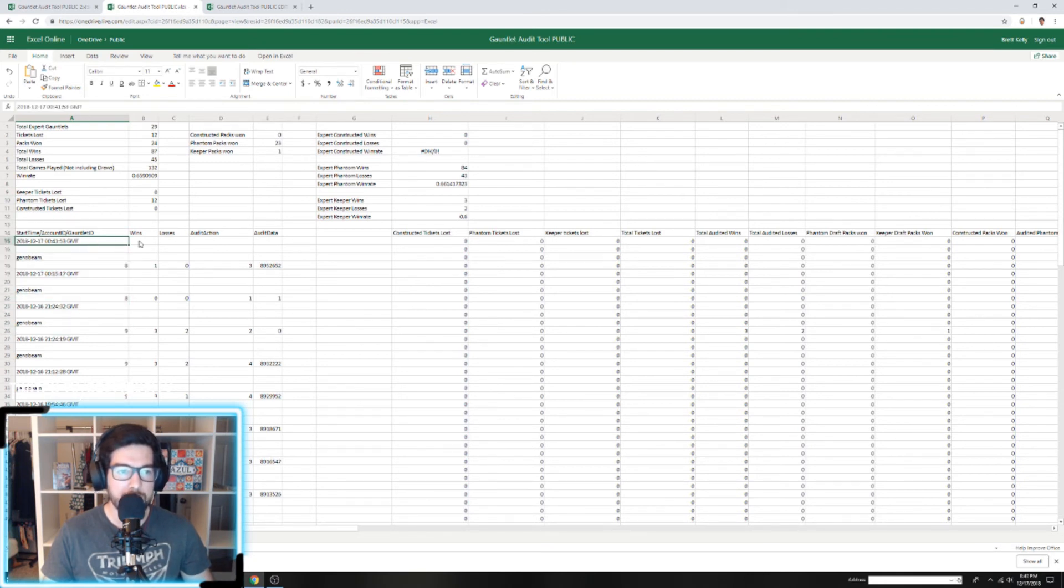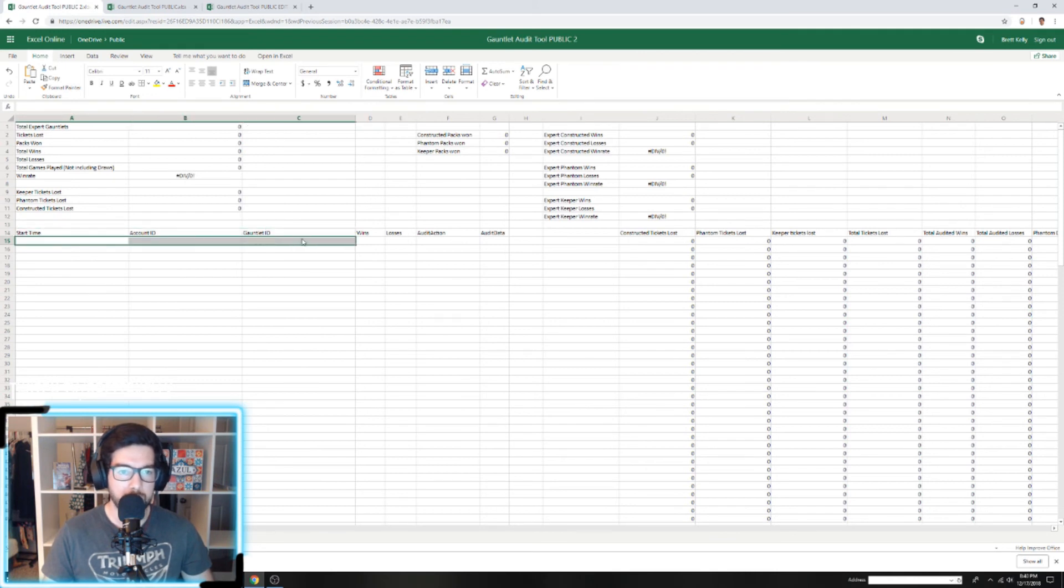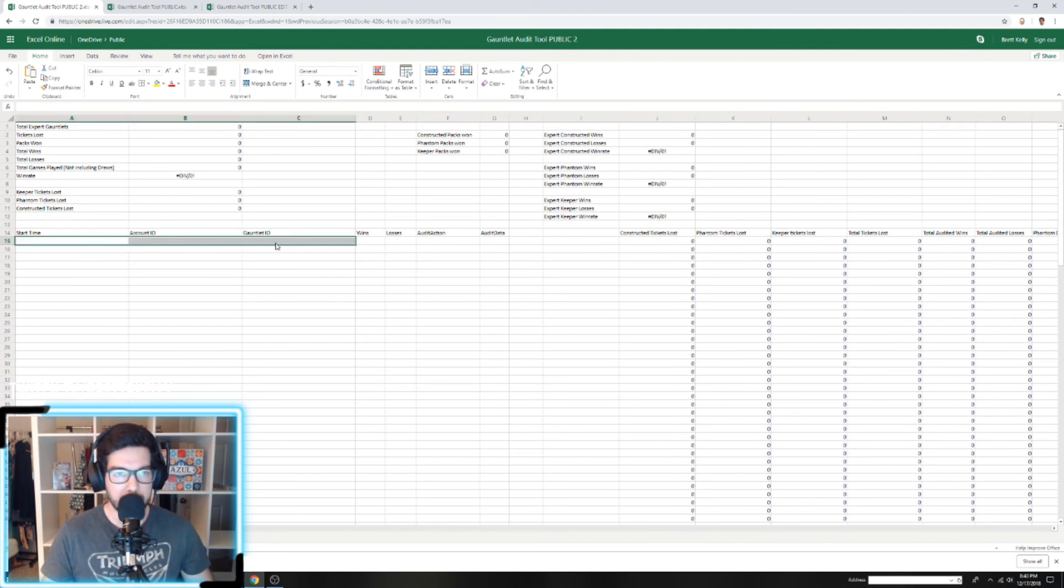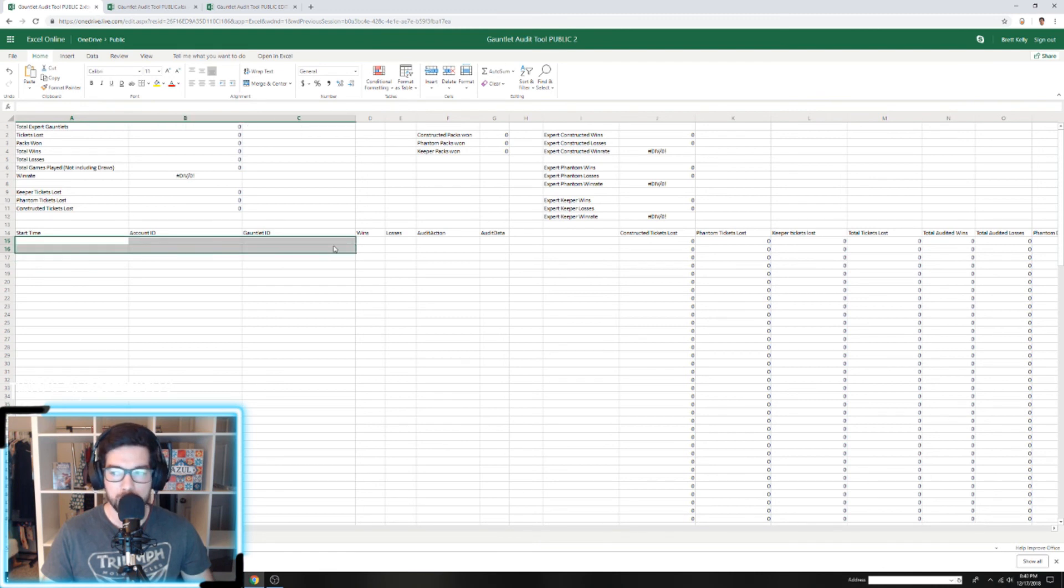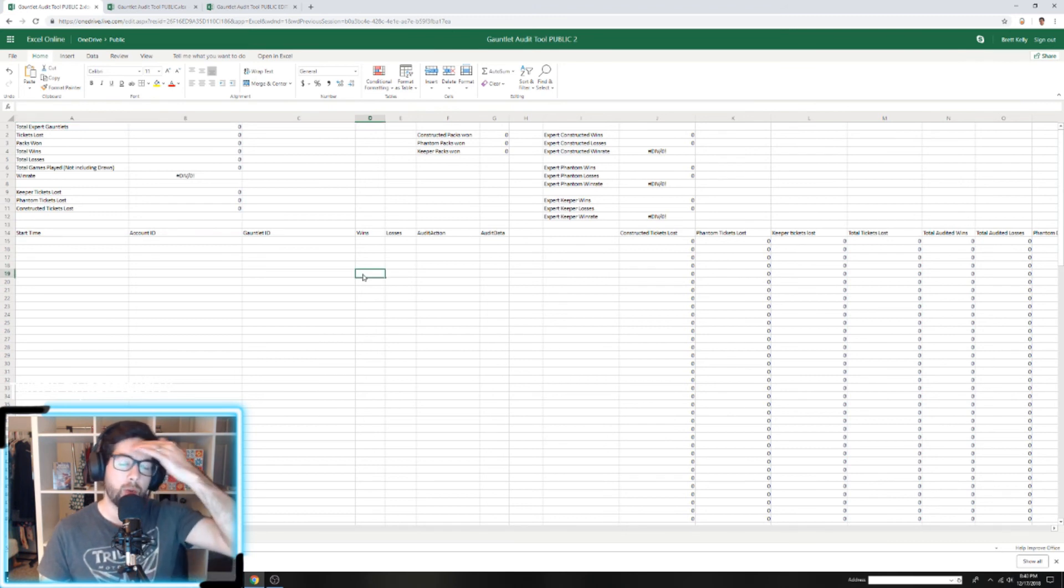I've gone ahead and created a separate tool for you. This one has the three columns broken out, so this will also be in the video description. Just look for the Gauntlet Audit Tool Public 2—that'll be the second link. You should be able to just paste your data in this one and it'll work the exact same way.